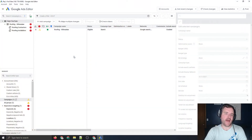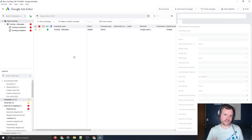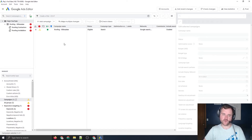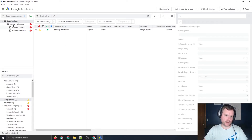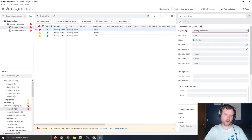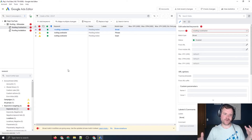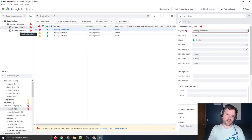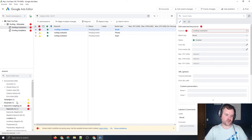Let me jump over to AdWords Editor. I've mocked up a dummy search campaign for roofing in Milwaukee. I have a roofing campaign with two ad groups right now: contractors and installation. In those ad groups I have keywords for roofing contractors with broad, phrase, and exact match types. I'm going to show a quick way to use Editor while keeping account structure in mind — this is sort of following the SCAG method, the single keyword ad group.